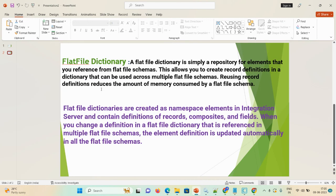We need to understand what is meant by flat file dictionary. A flat file dictionary is simply a repository for elements that you reference from a flat file schema. Once you create a flat file dictionary in a schema, you reference that particular flat file dictionary. This allows you to create a record definition in a dictionary that can be used across multiple flat file schemas, and it also reduces the amount of memory consumed by a flat file schema.